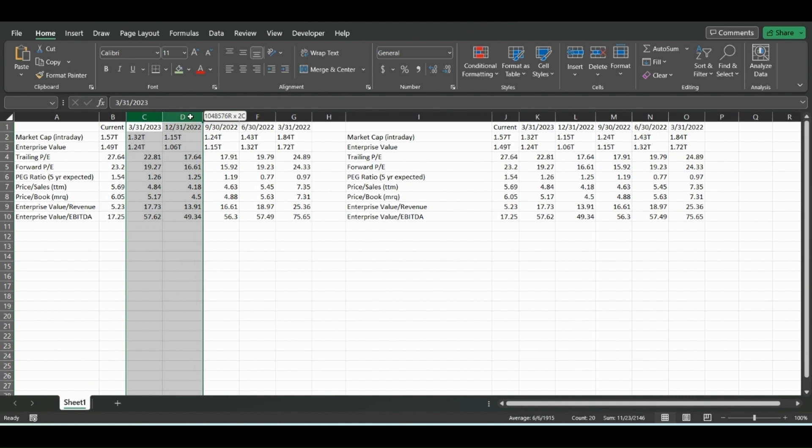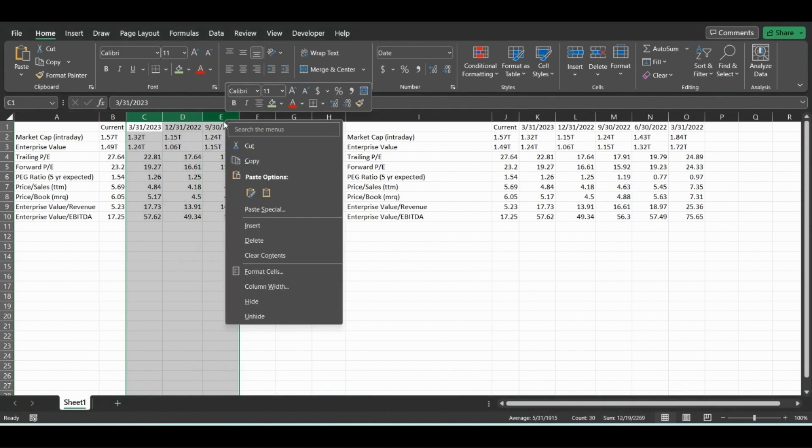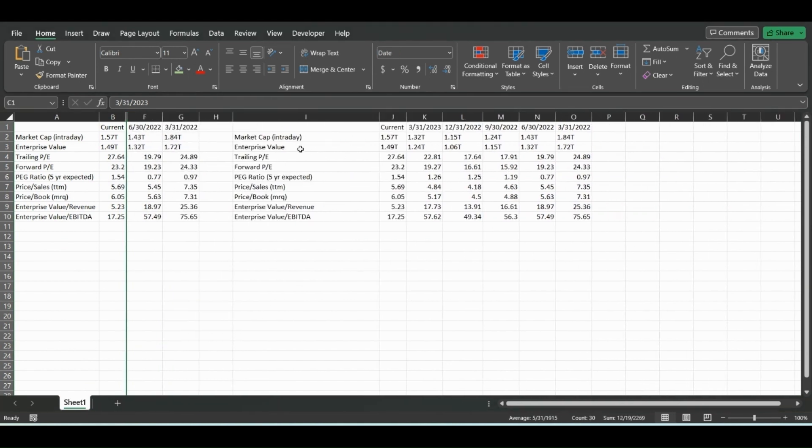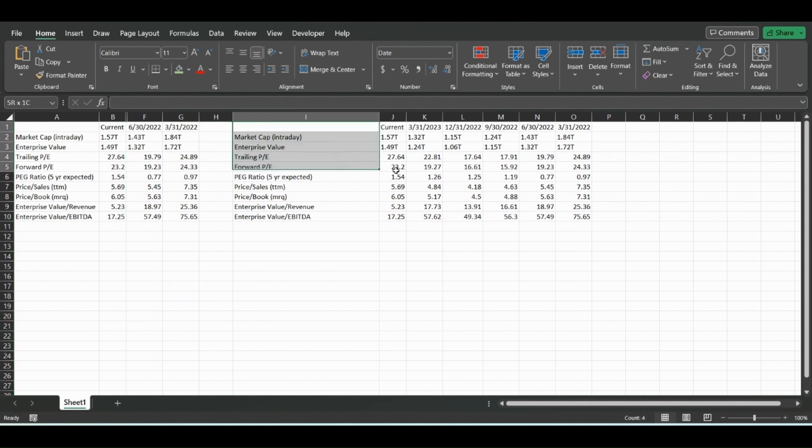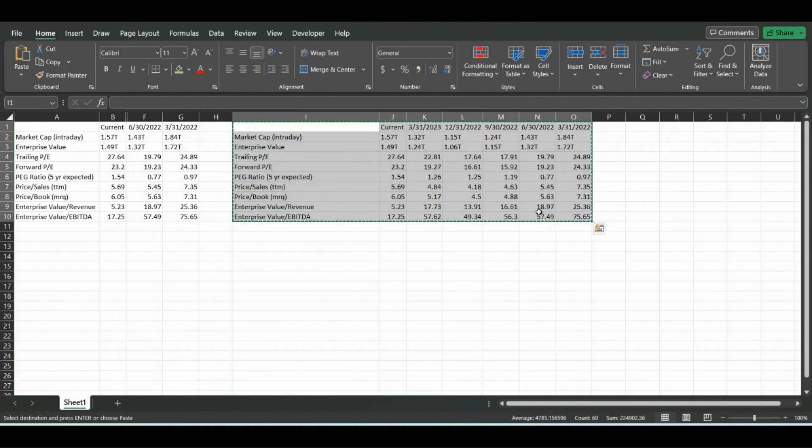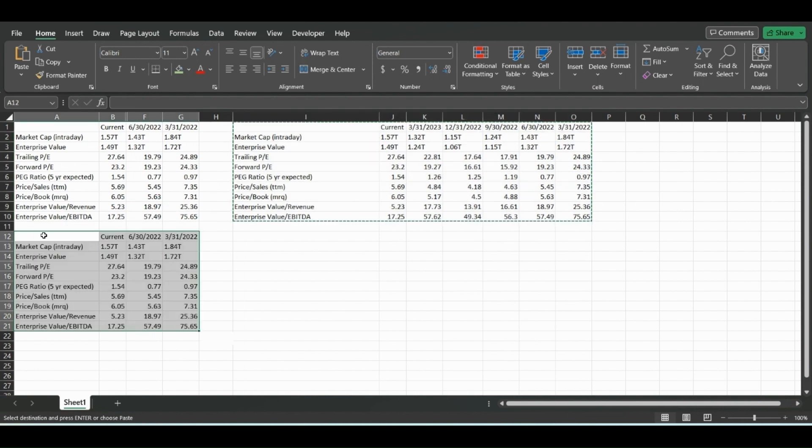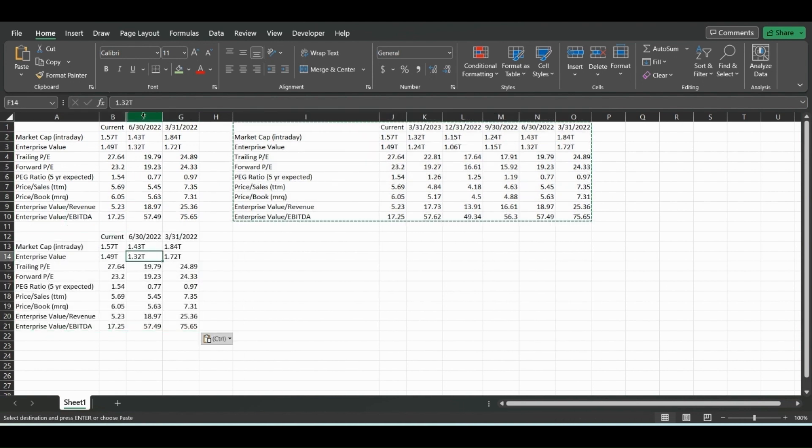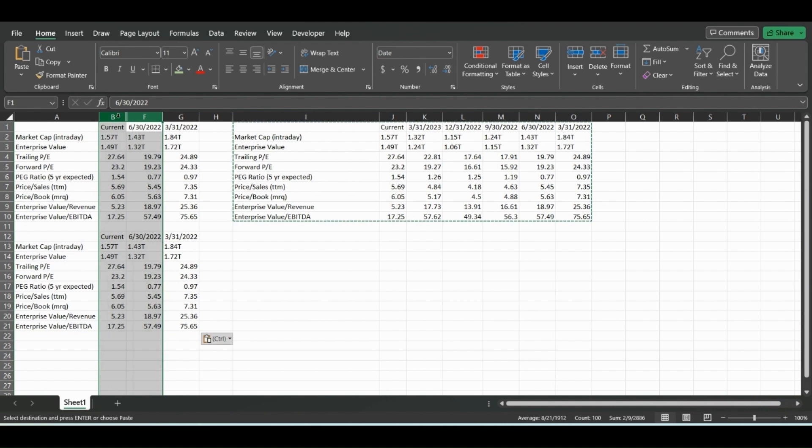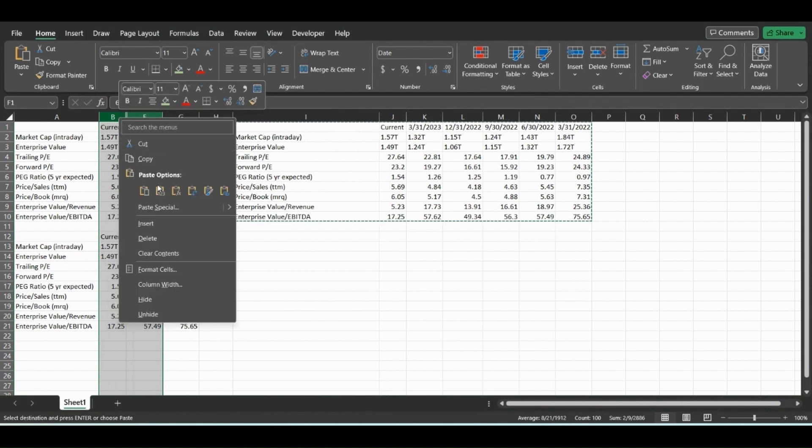And so we can do the same thing with columns. So if we just hide these columns, and then we know this is the same data that we got off of Yahoo Finance, control C, control V, you'll paste down here and these will also unhide and be pasted even though they're hidden columns.